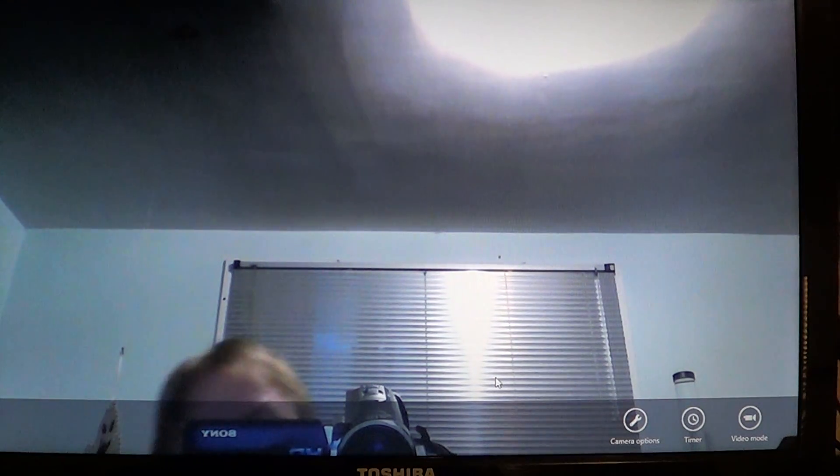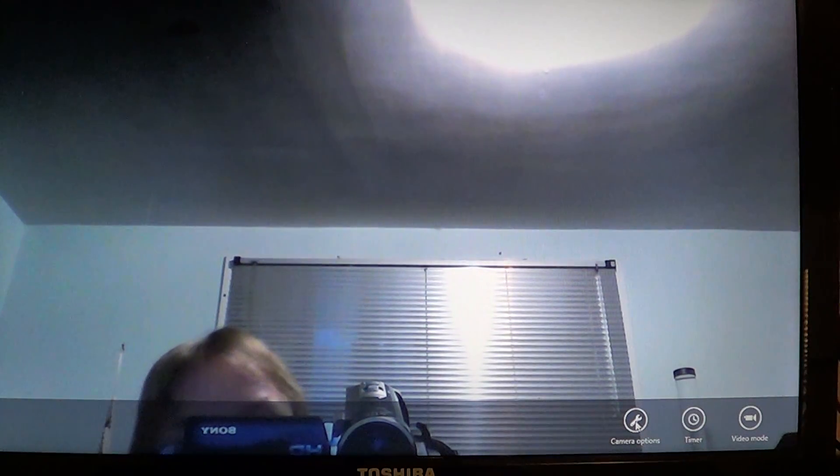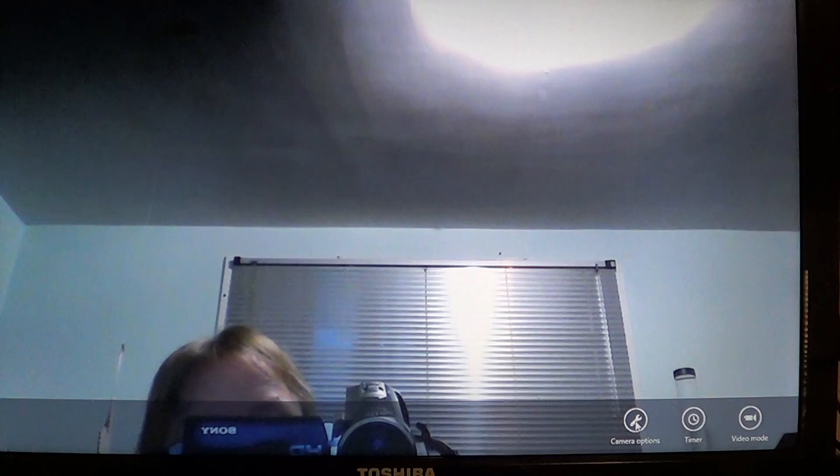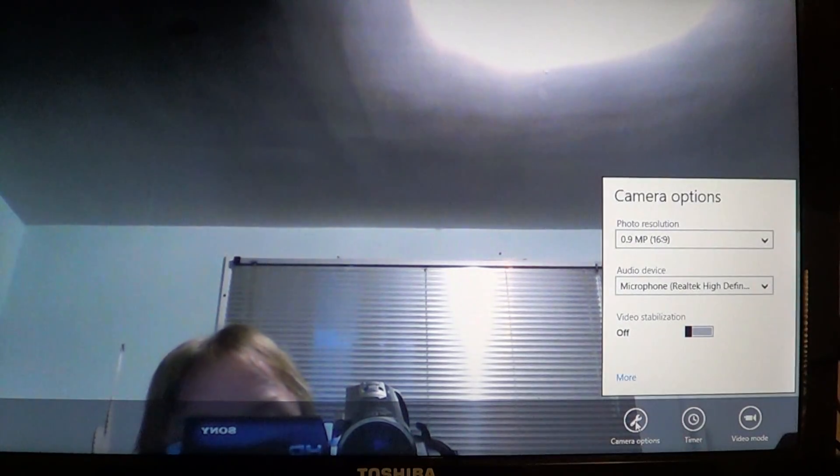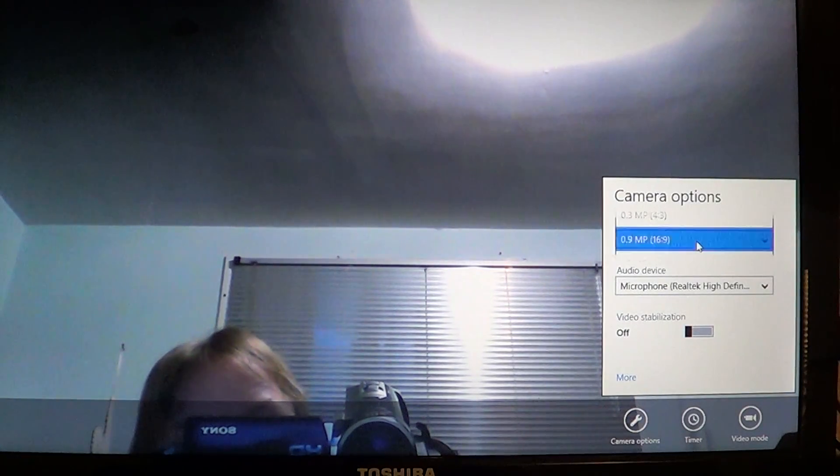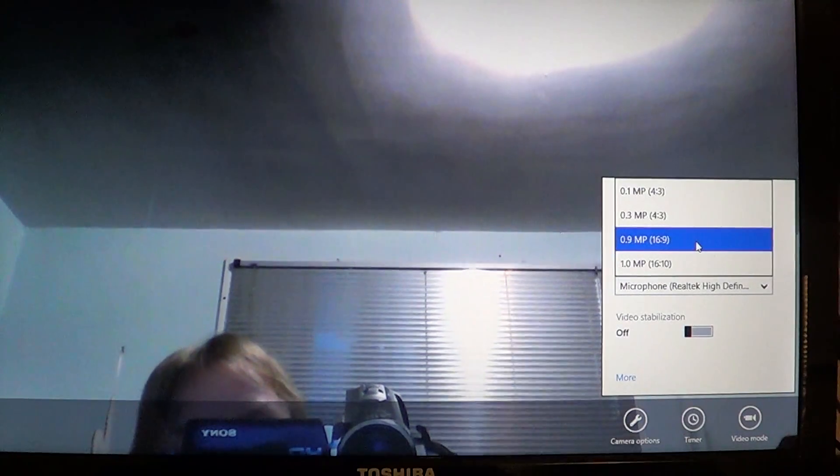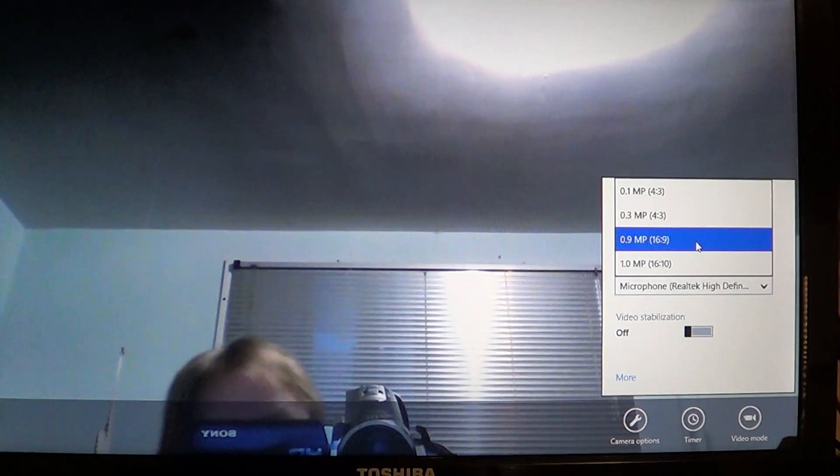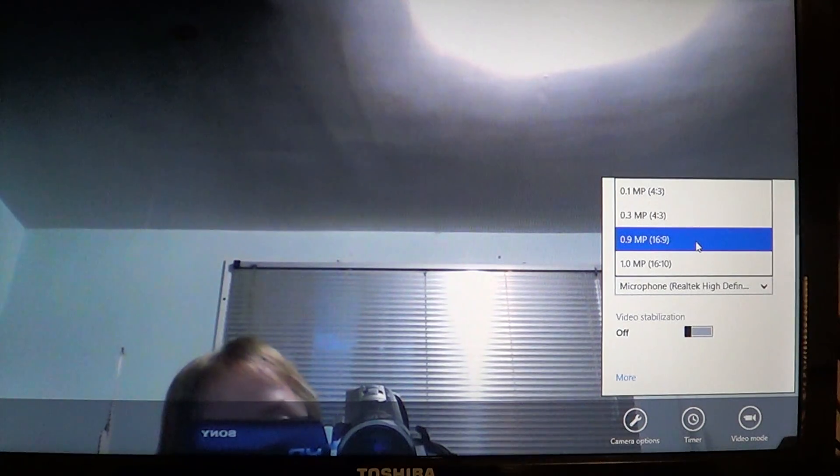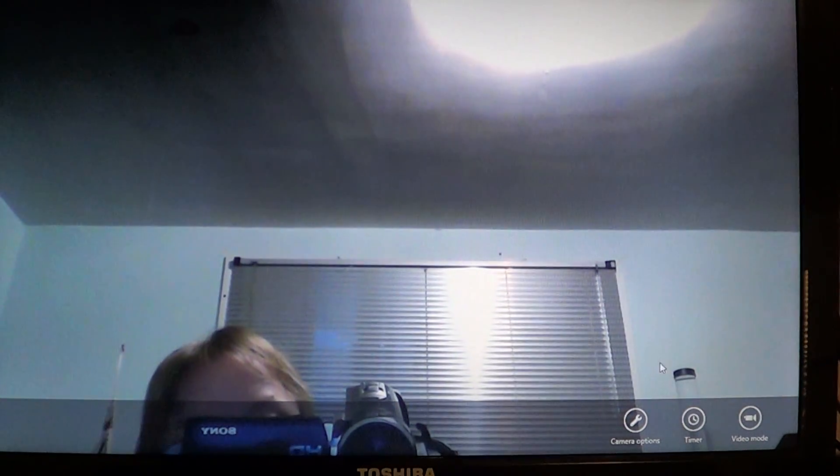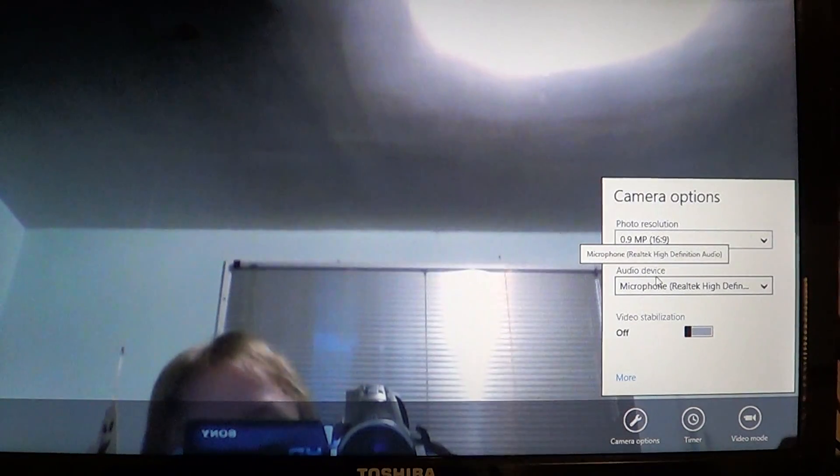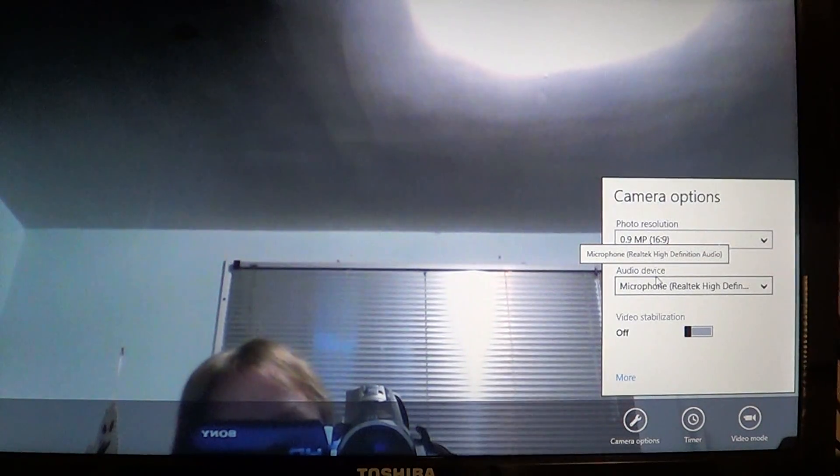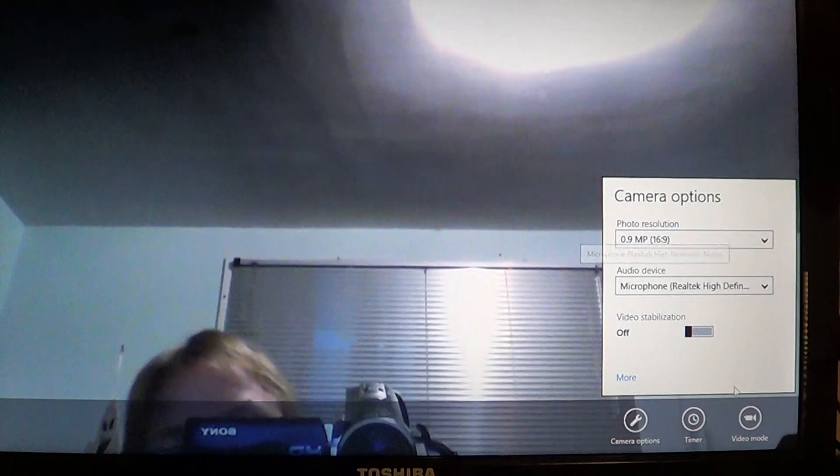There's the little tool-like option here—camera options on the bottom right. You'll have the options for your camera's resolution, the microphone, the audio device, and video stabilization.